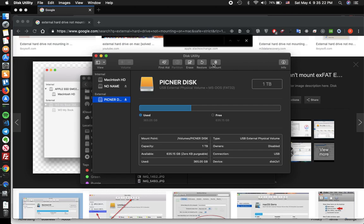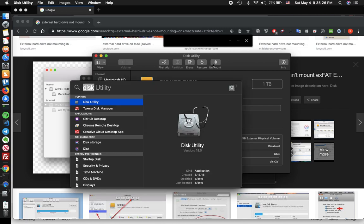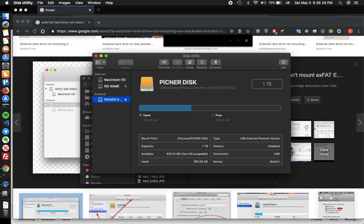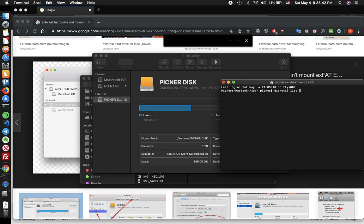So in that case you want to open your Terminal. Also click on command and space together and write terminal. In the terminal you have to write diskutil space list and click enter.